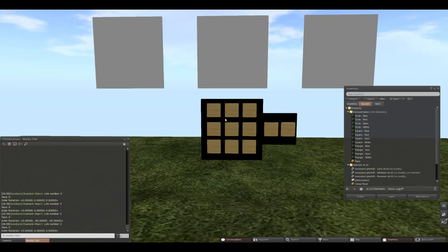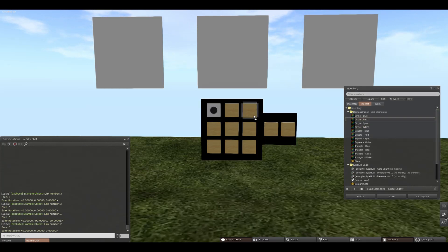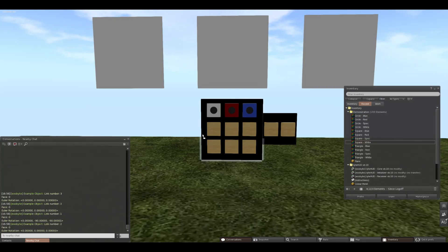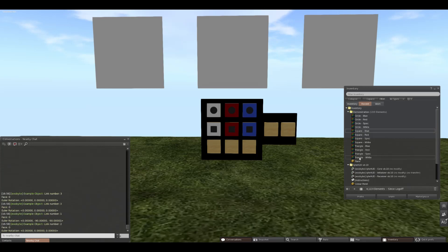The next step is to start applying our textures. We want the top row to be circles, so we're going to texture them with our circle textures. We want the middle row to be squares, so we'll drag those textures over. And finally, our triangles.